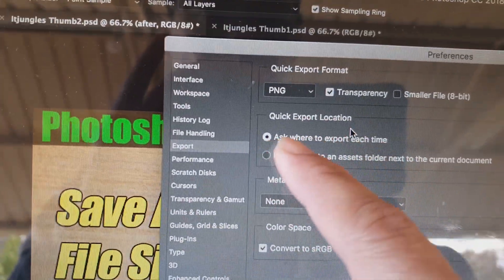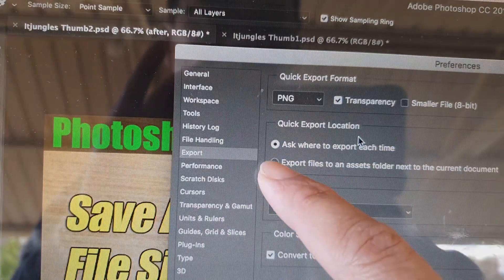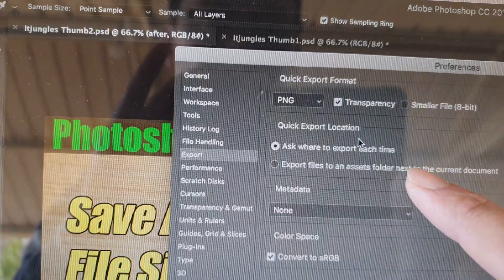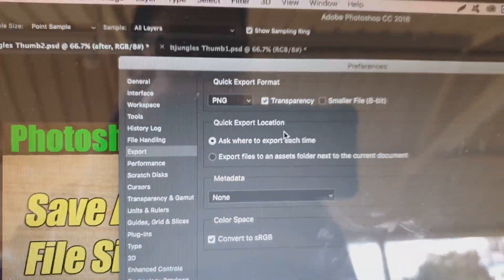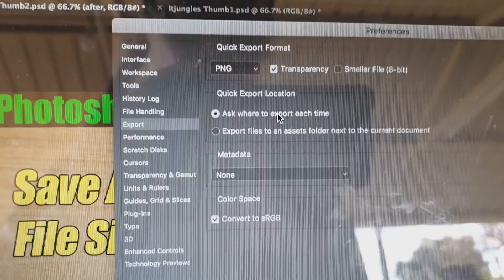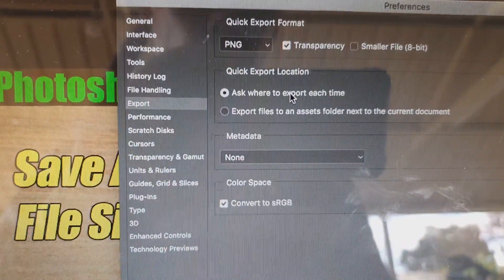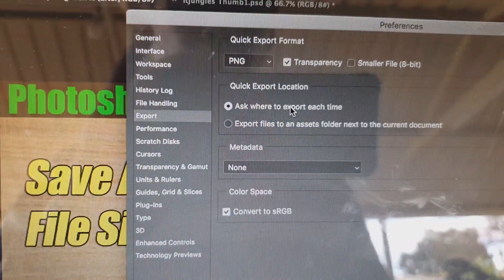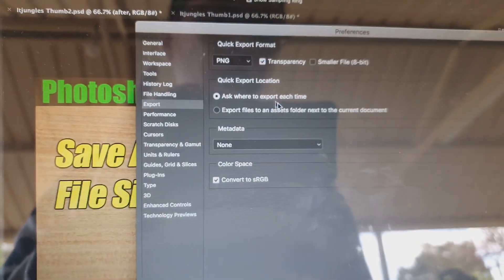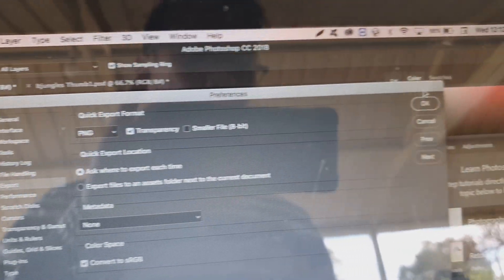Down here you've also got the quick export location — where to export each time. You can choose to export files and be asked where to save next to the current document. With this option, every time you press the shortcut key it will bring up a prompt asking you where to save. Let's click OK to save the changes.